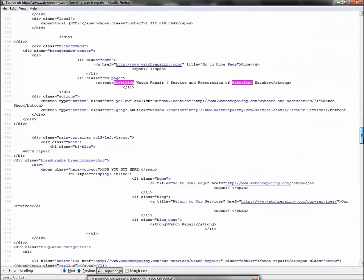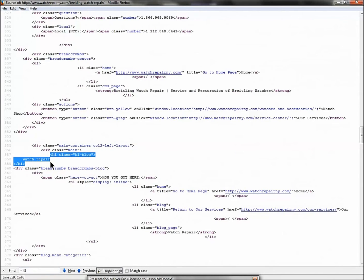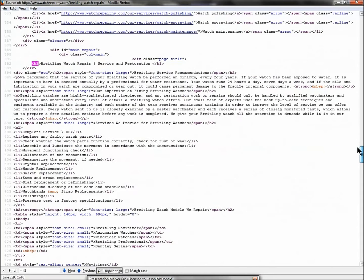Now let's look at the meta description tag: 'Manhattan Time Service provides professional watch repair of the finest watch brands, as well as same-day watch replacements.' There's no mention of the word 'Breitling.' If the target is 'Breitling watch repair New York City,' that needs to occur in the meta description tag. So that tag is not very well done.